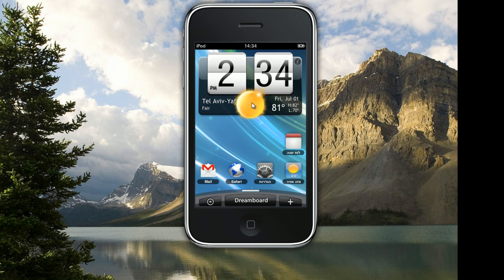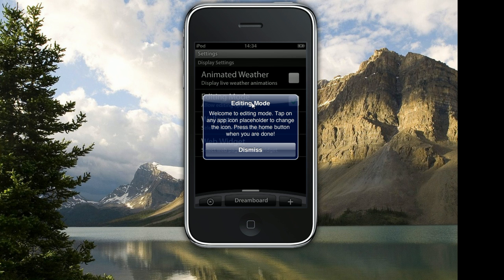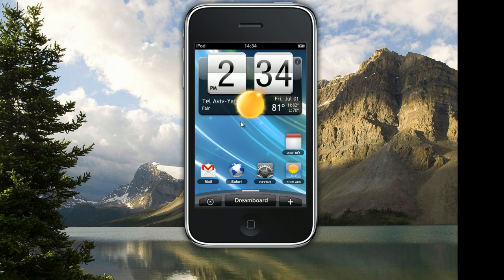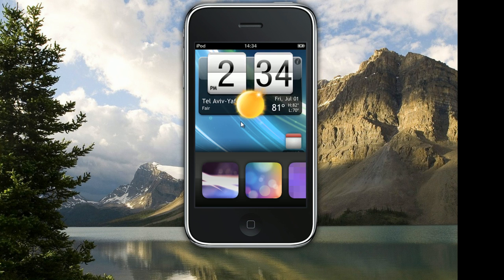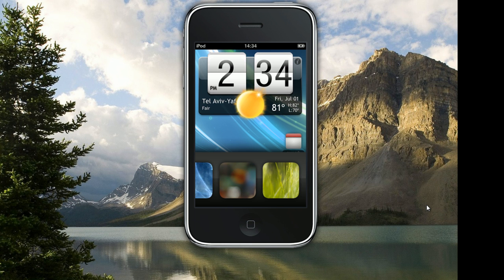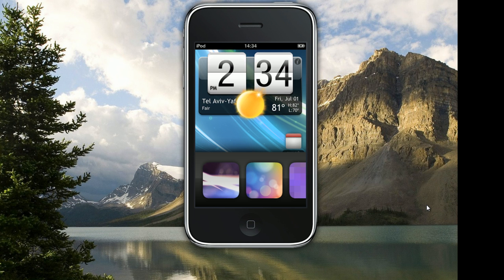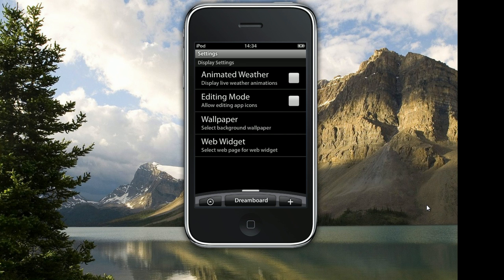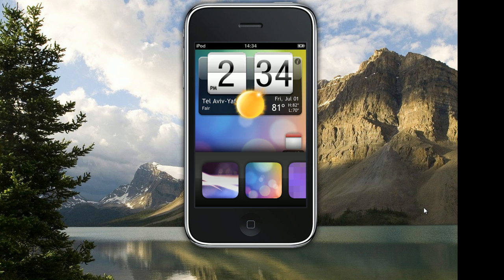Let's see what else we have in the options. A good thing is the wallpaper option. In the wallpaper you can choose a few wallpapers for your DreamBoard. For instance I'm gonna choose the actual Android background and as you see it looks like Android, but let me just switch to the original one because I prefer the theme I had before.